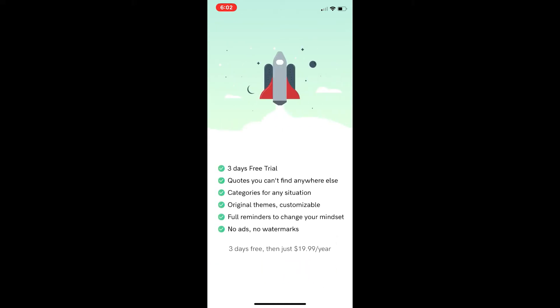And just close out of that. You just press the X. You don't have to sign up for anything unless you want to.